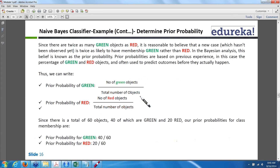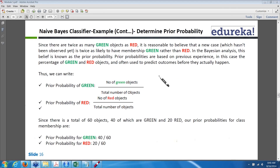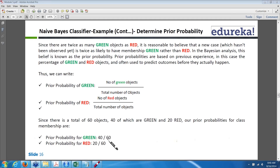There are two terms we have to find out: one is called prior probability and another is called posterior probability. The prior probability for green will be the number of green objects divided by the total number of objects. Similarly for red, number of red divided by total number of objects. So the prior probability for green will be 40 divided by 60, and the prior probability for red will be 20 divided by 60.